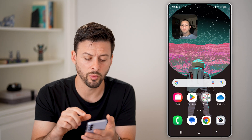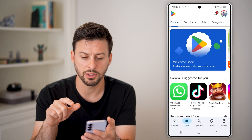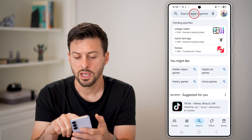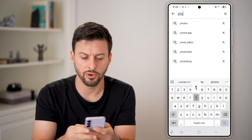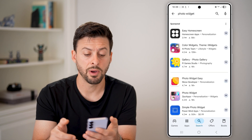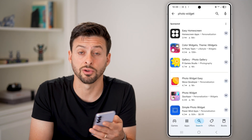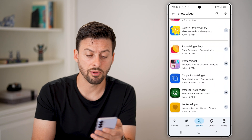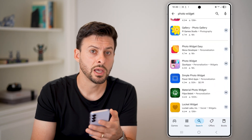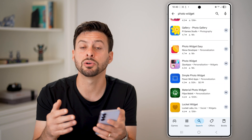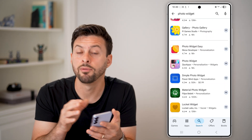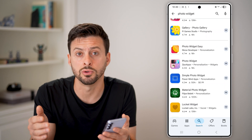This is a fun, cool way to do it. You can also go into the Play Store and search for a photo widget. Keep in mind, there are tons of different third-party apps that get great reviews and also allow you to do photo widgets. But I just showed you the free built-in way to do it — of course, you can download any third-party app if you want to use those as well.